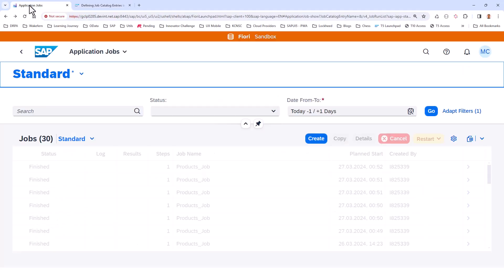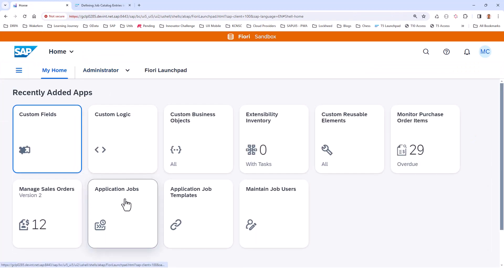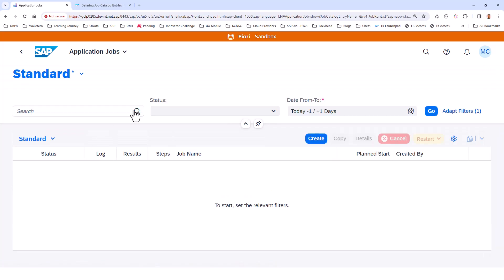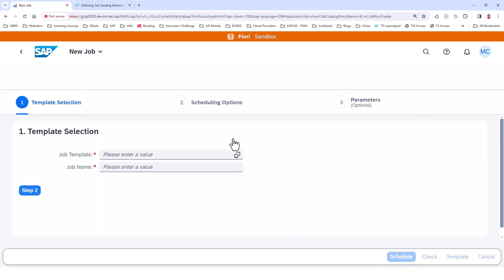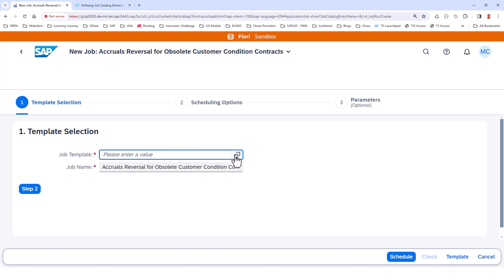What you can do is you can add this as a tile. The application job is a Fiori application — you can add it as a tile to your homepage. Once you open up the application job, you have the Create button. You have various predefined templates for this particular application, or you can also create your own custom job template.